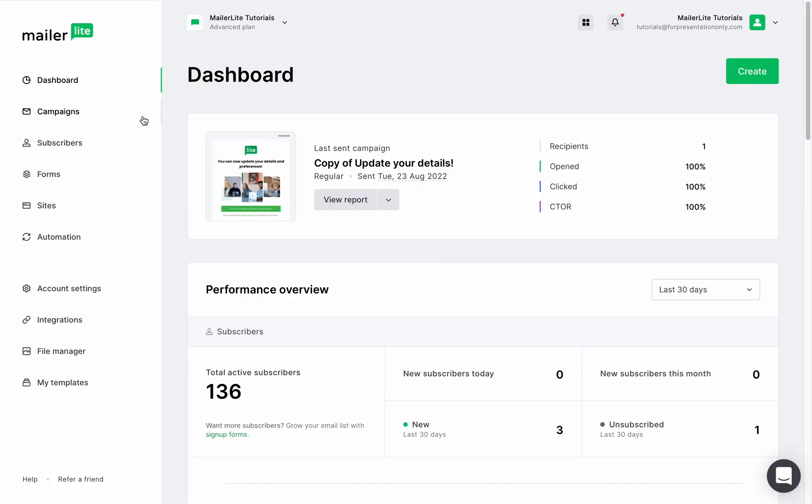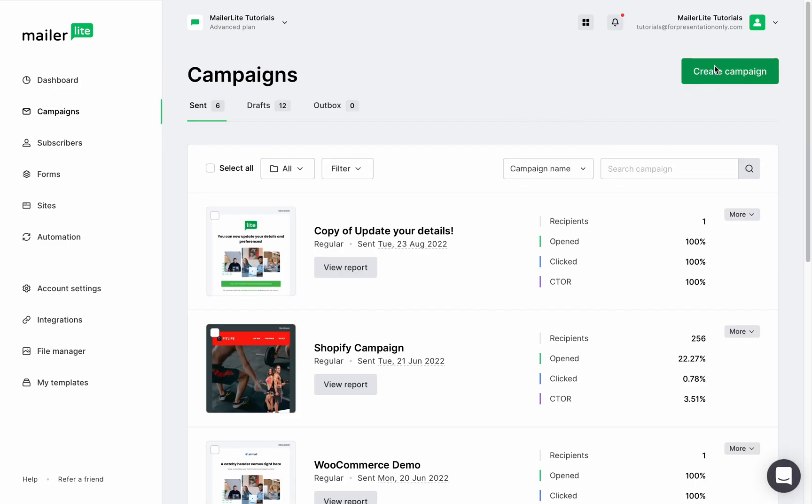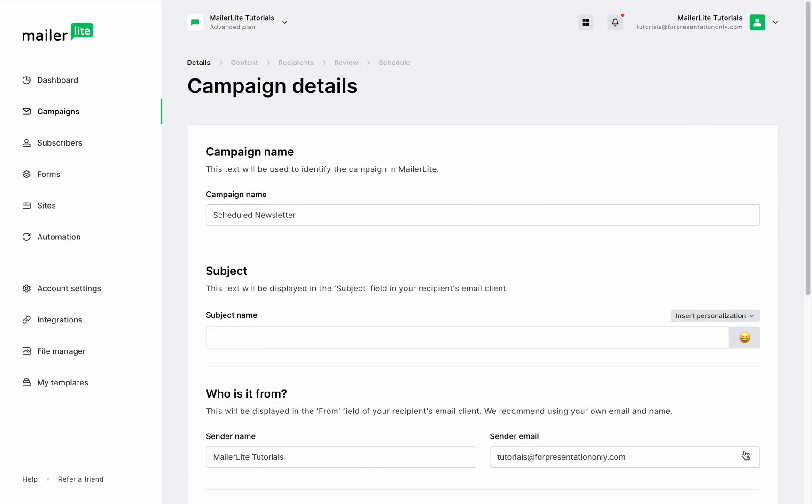Let's start with a regular campaign. Navigate to campaigns, and here you can use one of your drafts or create a new campaign. Give your campaign a name and select the type of campaign you want to send. I'm going to create a regular newsletter today. Click save and continue.